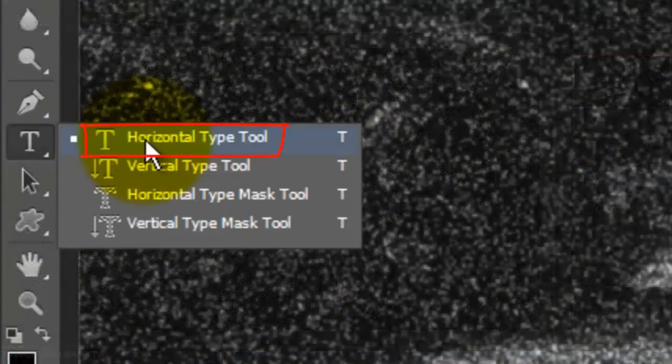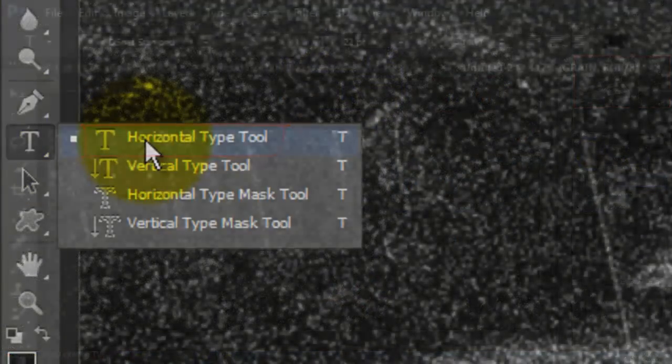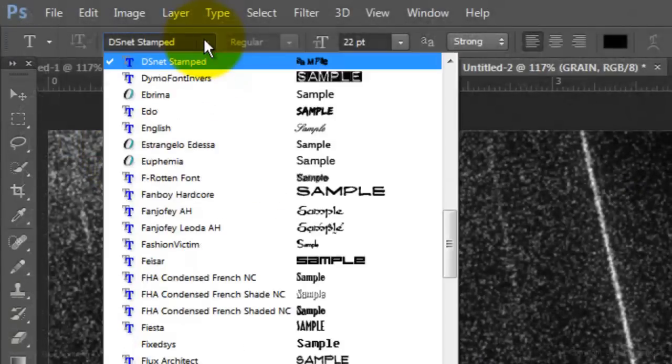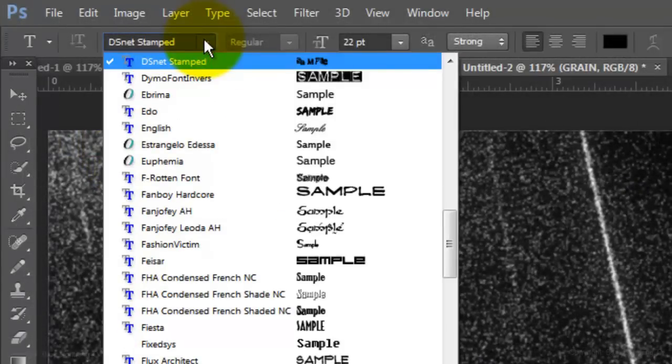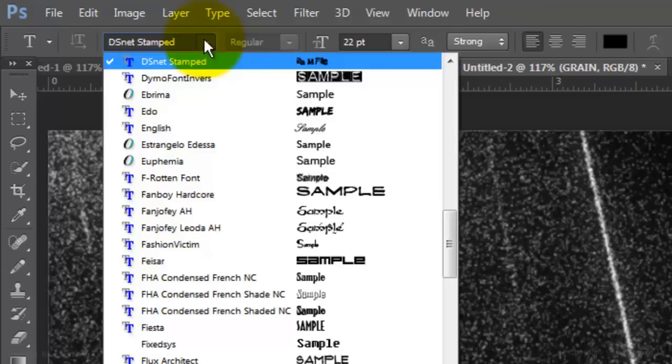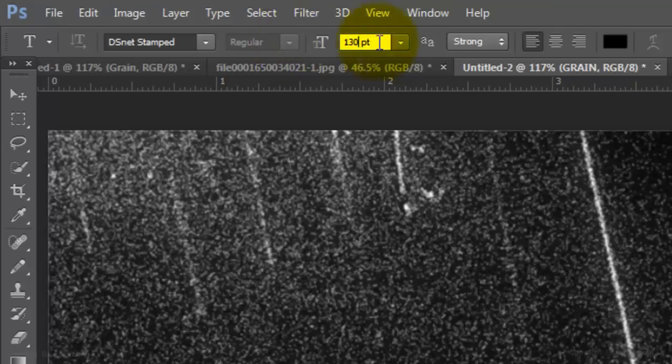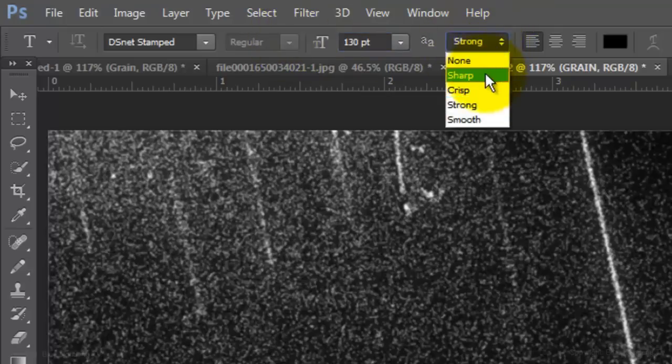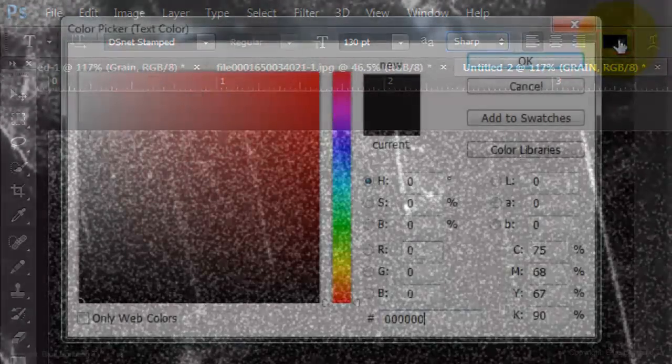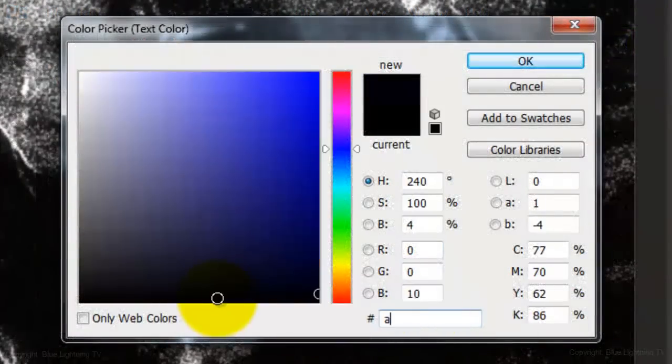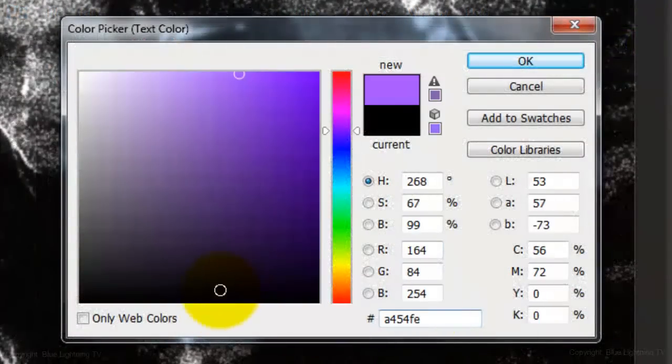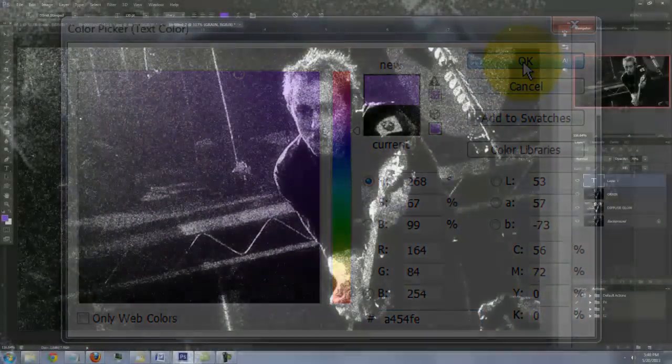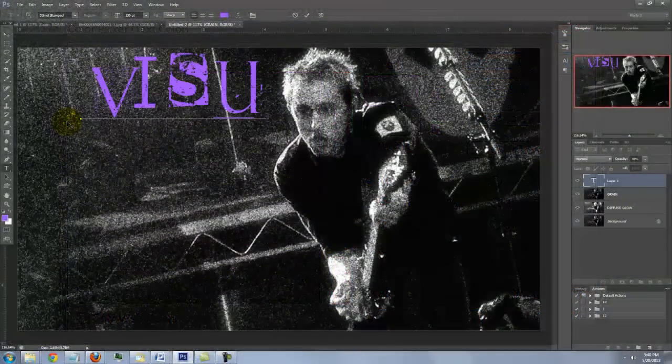Open your Type Tool and choose a font. I'm using Clone Stamped. If you'd like to use it, you can download it from the link I provided in the video's description or project files. I'll use a point size of 130, sharp and left alignment. Click the color box and pick a color. Then, click OK.